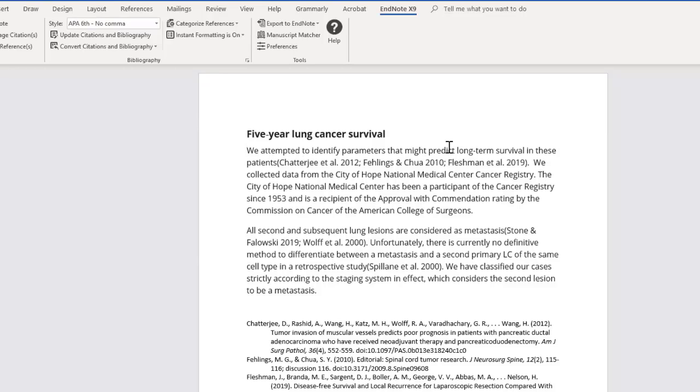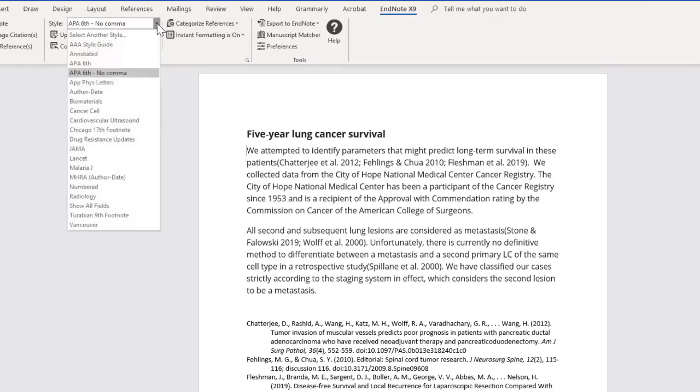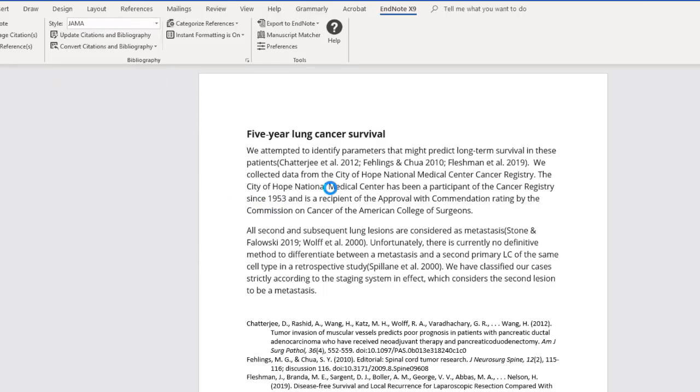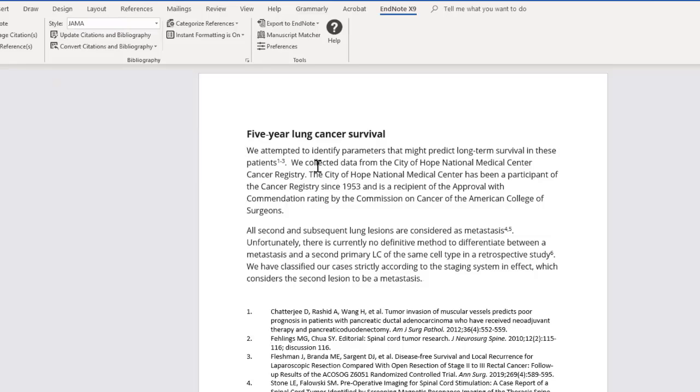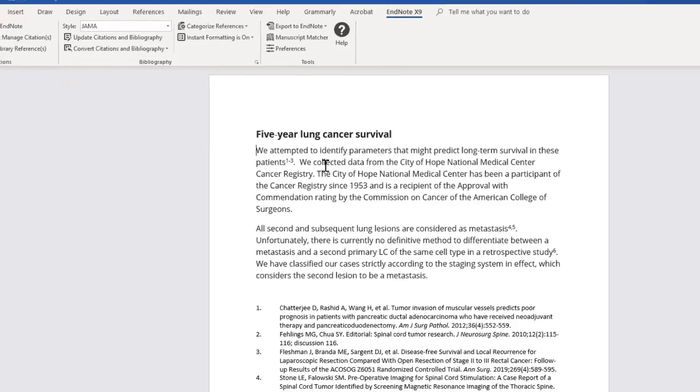I am now going to show you another citation change that is a pretty common ask. I'm going to change it from APA 6 to JAMA and we see how it has the small superscript numbers here, 1 through 3 and then over here 4 and 5. What if I want to change it from superscript to an average number lettering? I'm not going to make the changes in Word. I am going to go back into EndNote desktop.